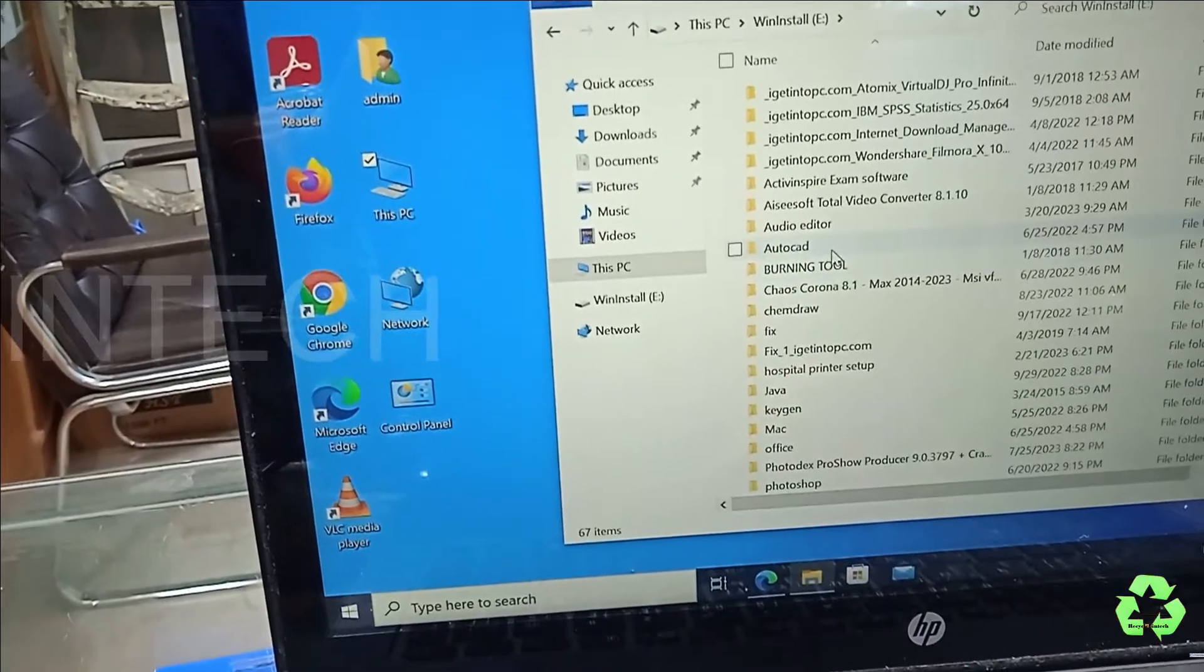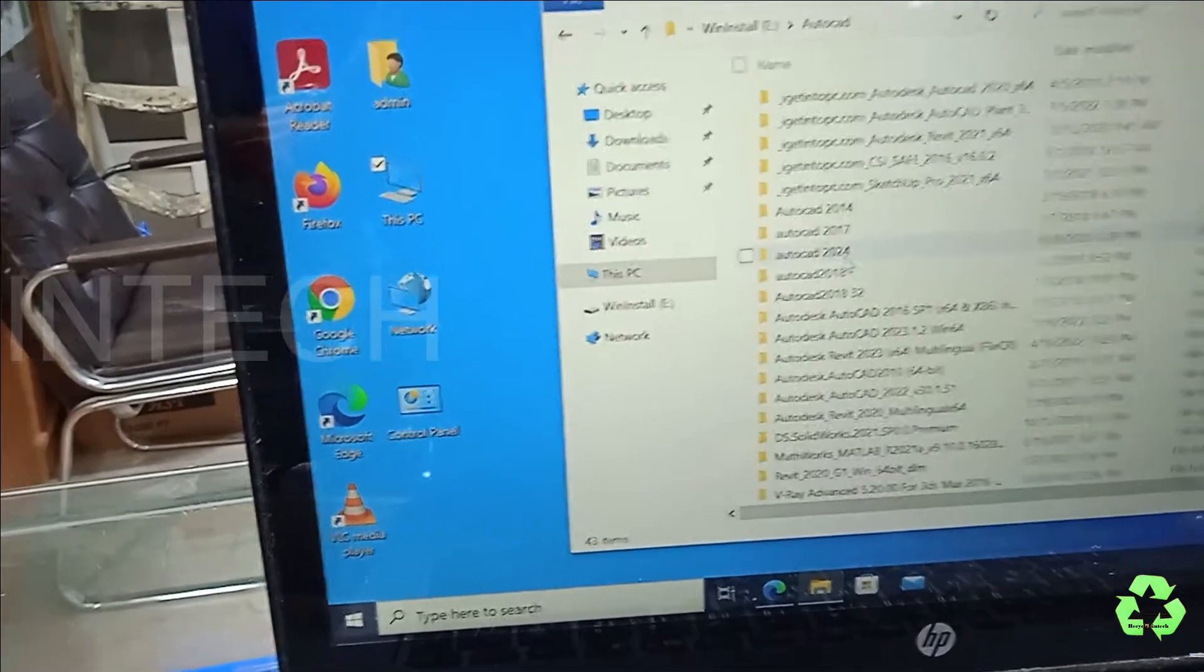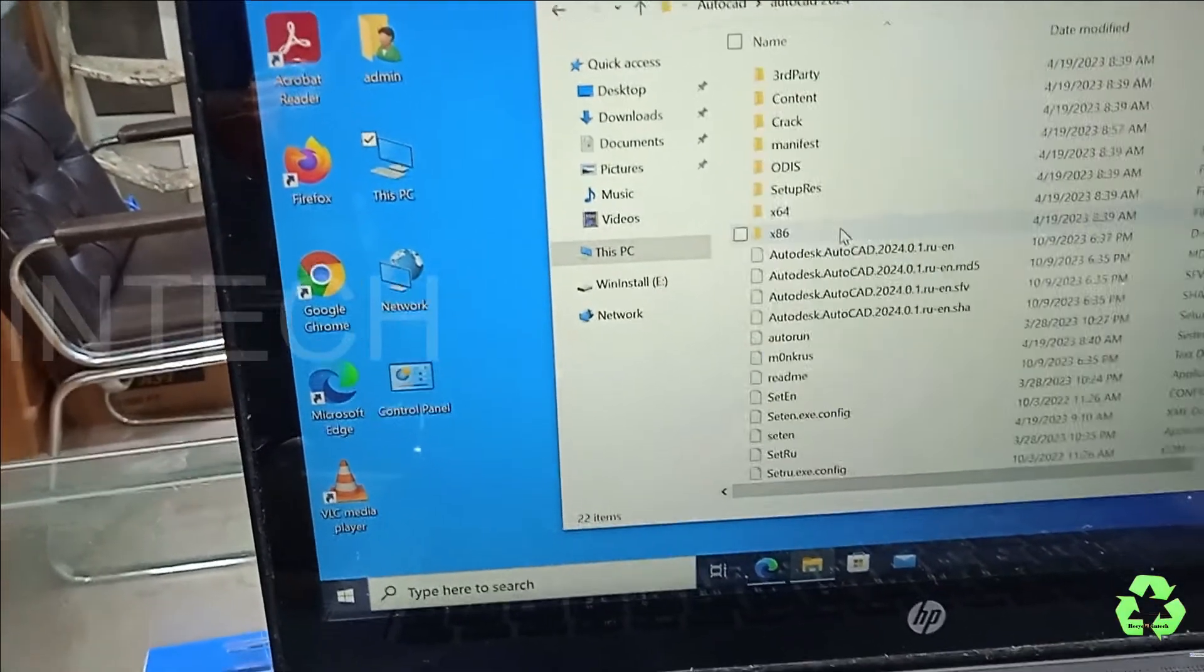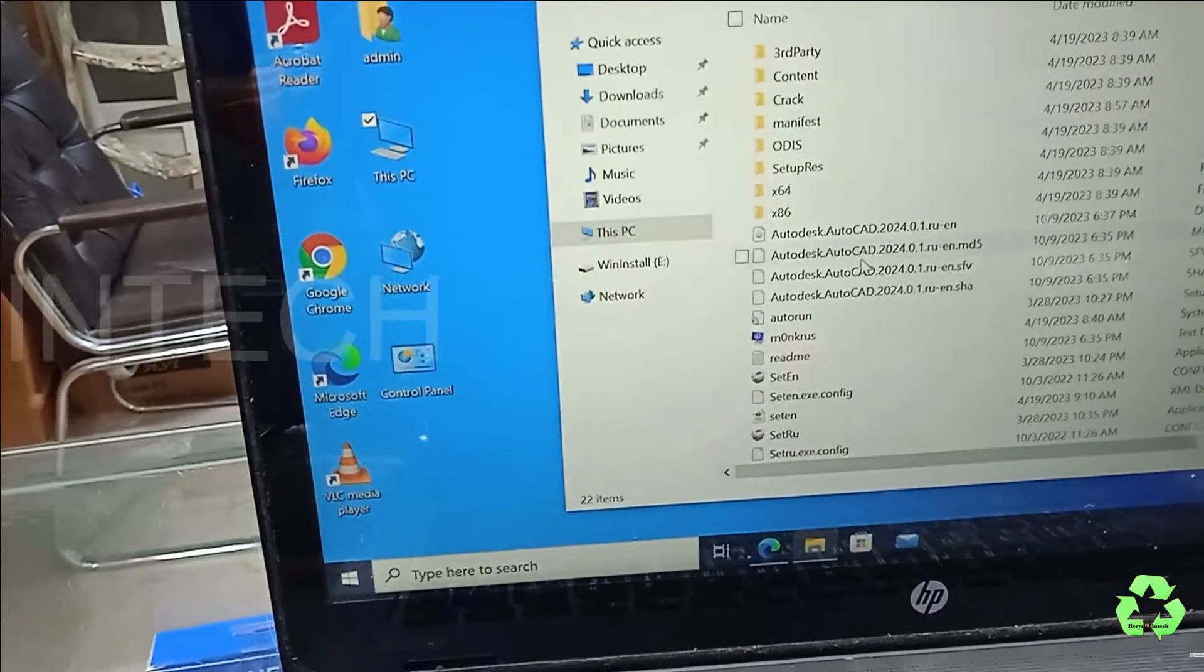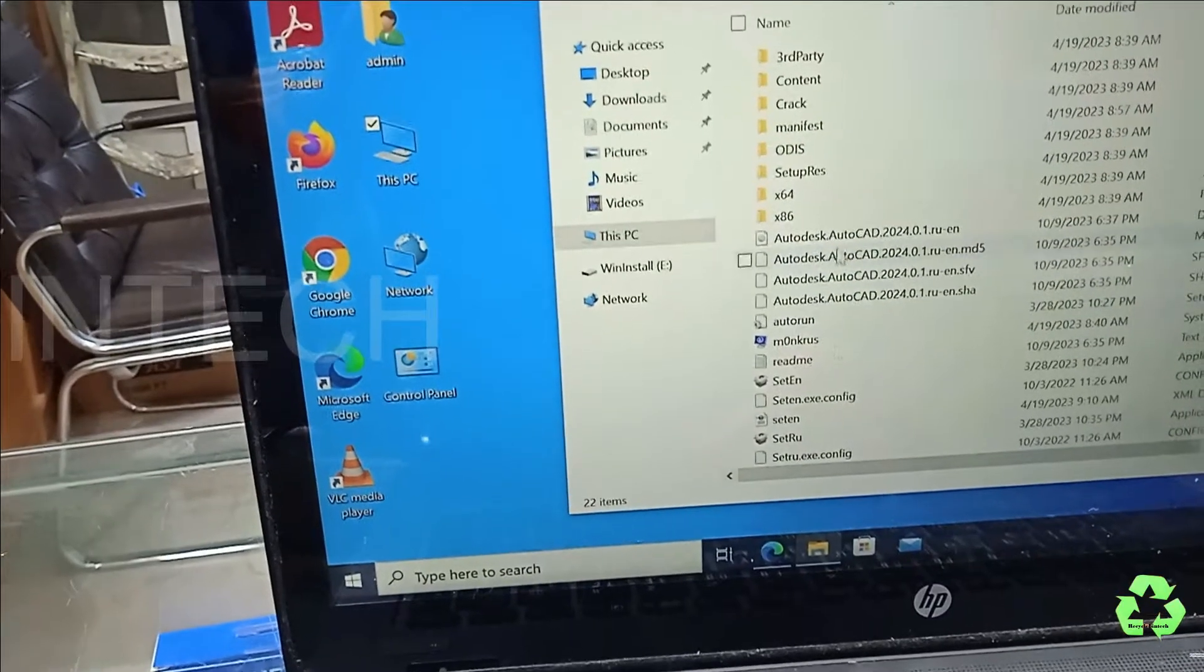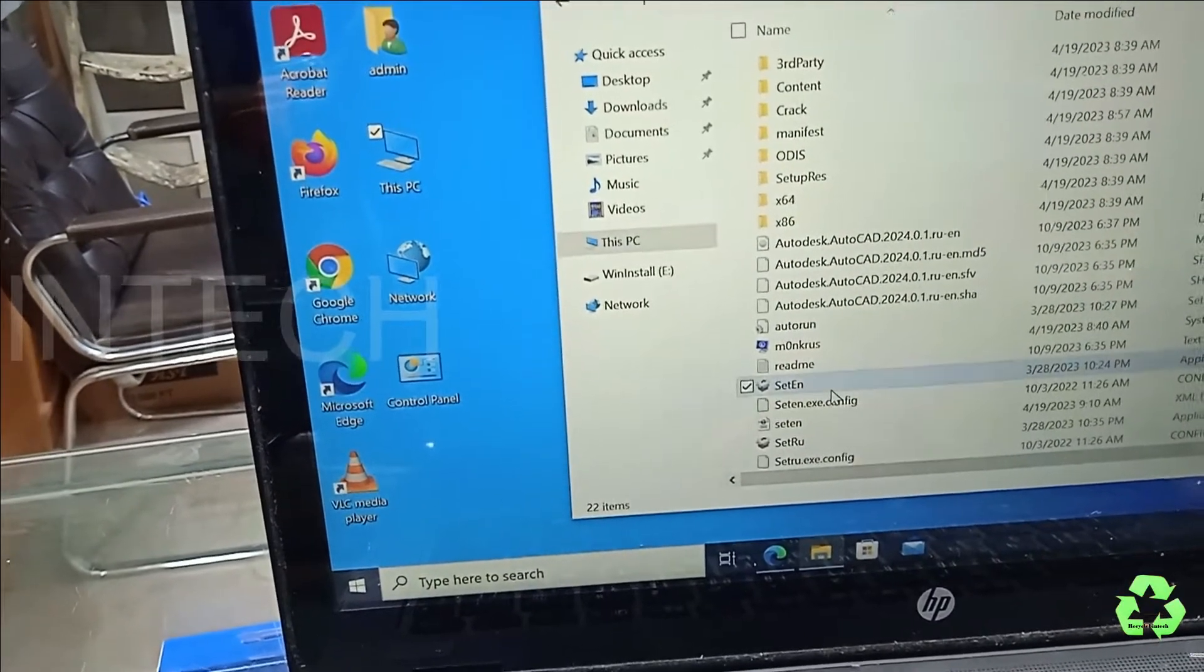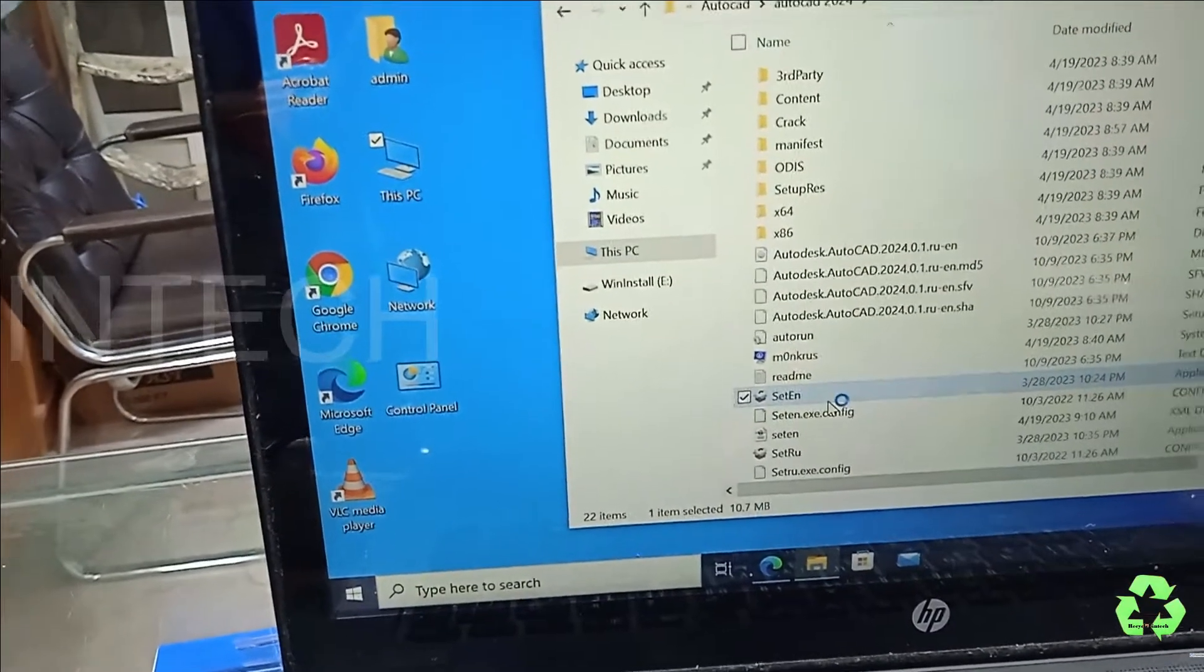Open My Computer, open the hard disk, AutoCAD 2024, and now just we'll try to run this application.